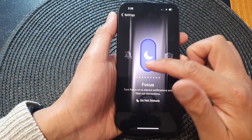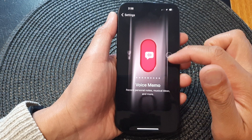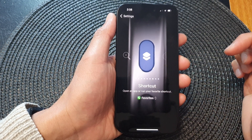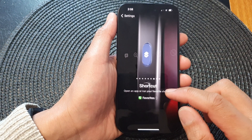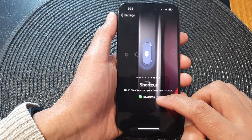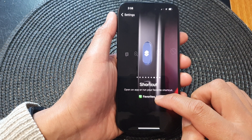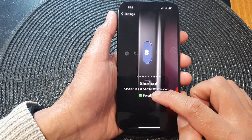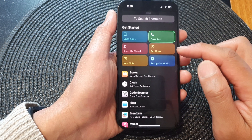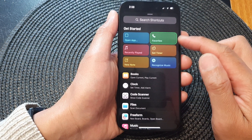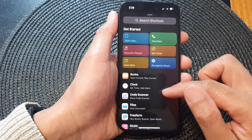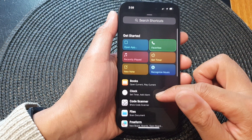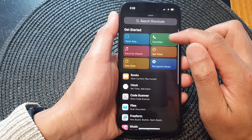Next, swipe across and select Shortcut. After that, tap on the link at the bottom, then tap on the button at the bottom — the selection tool — and in the selection, scroll down and locate your Favorites.